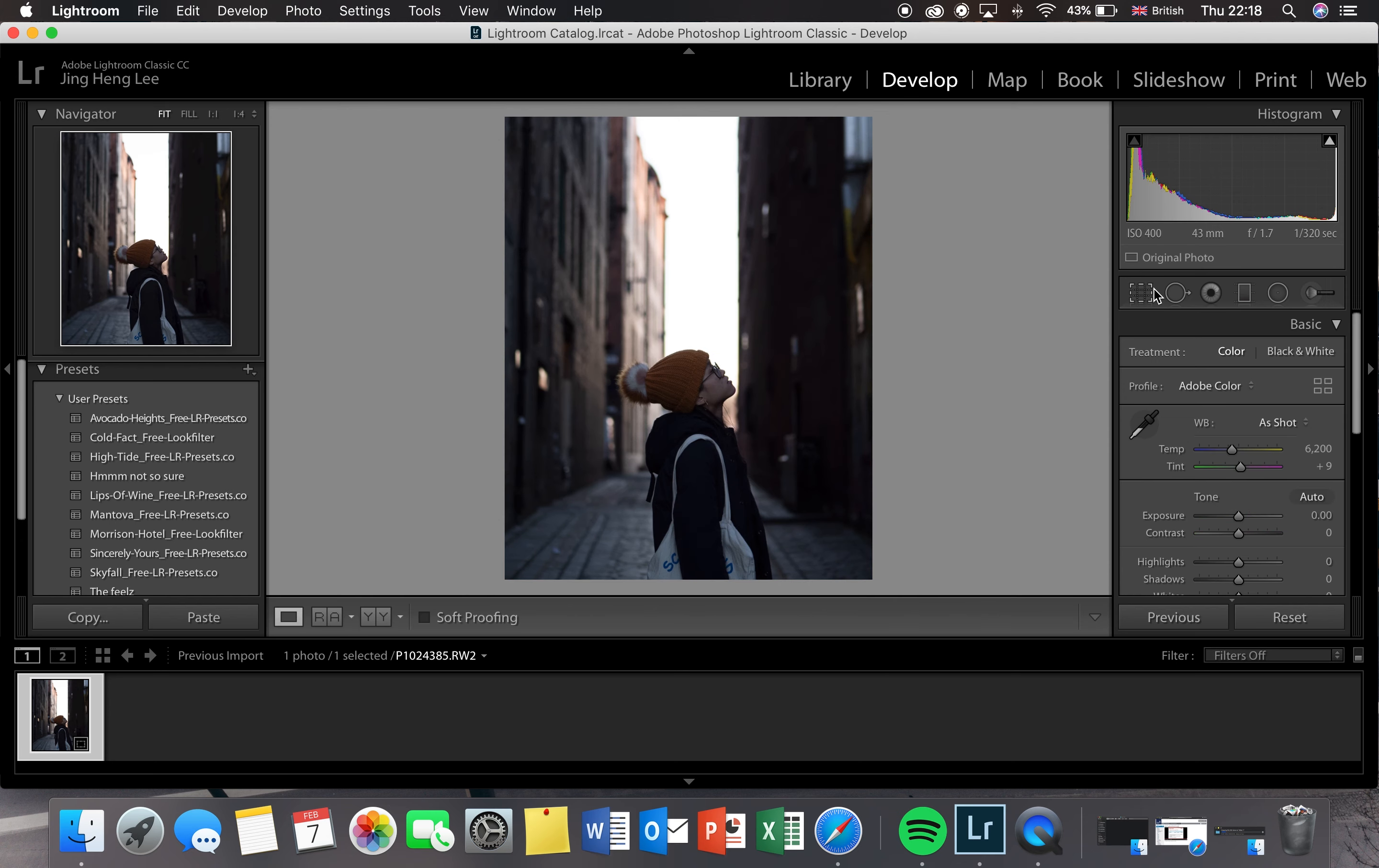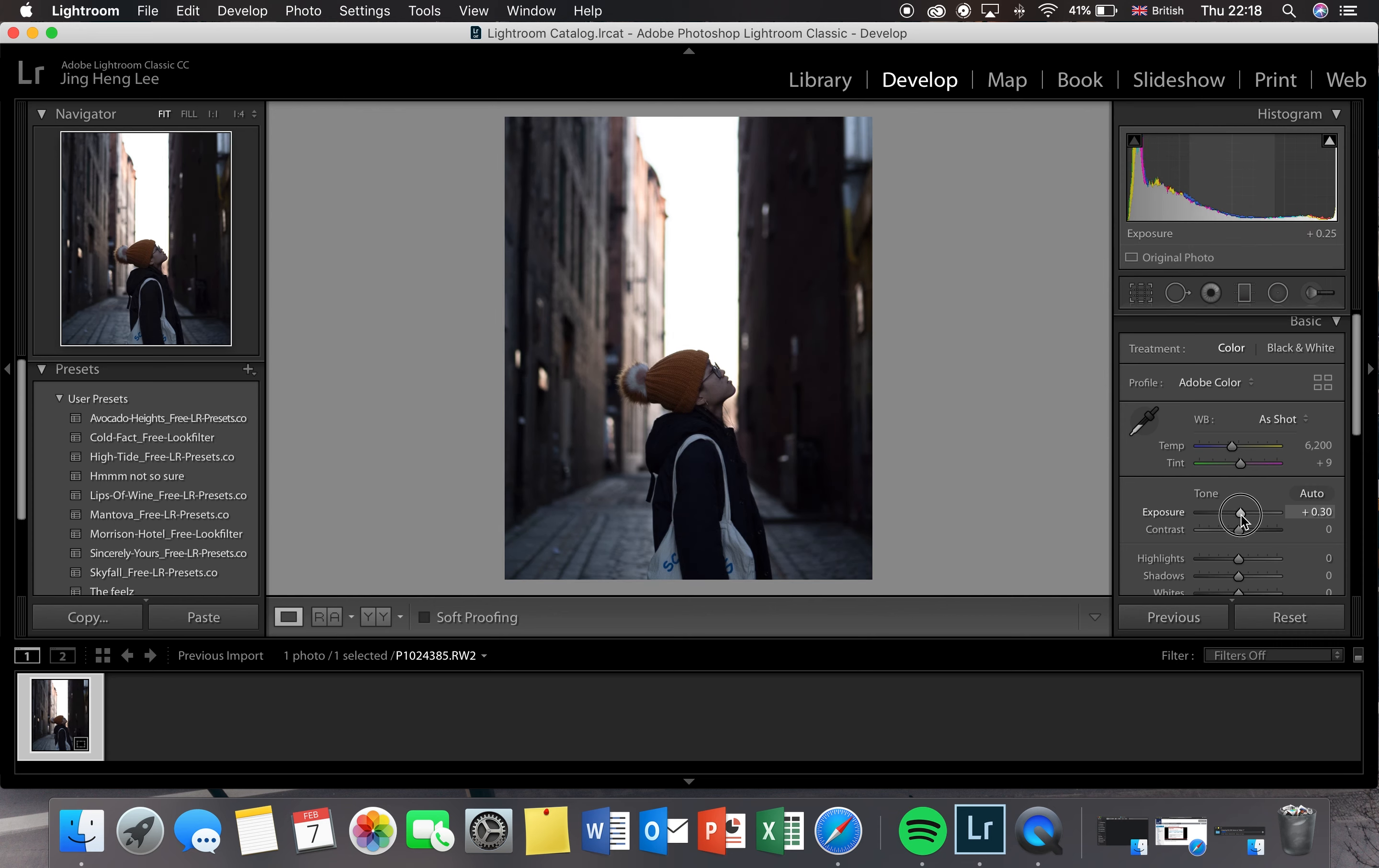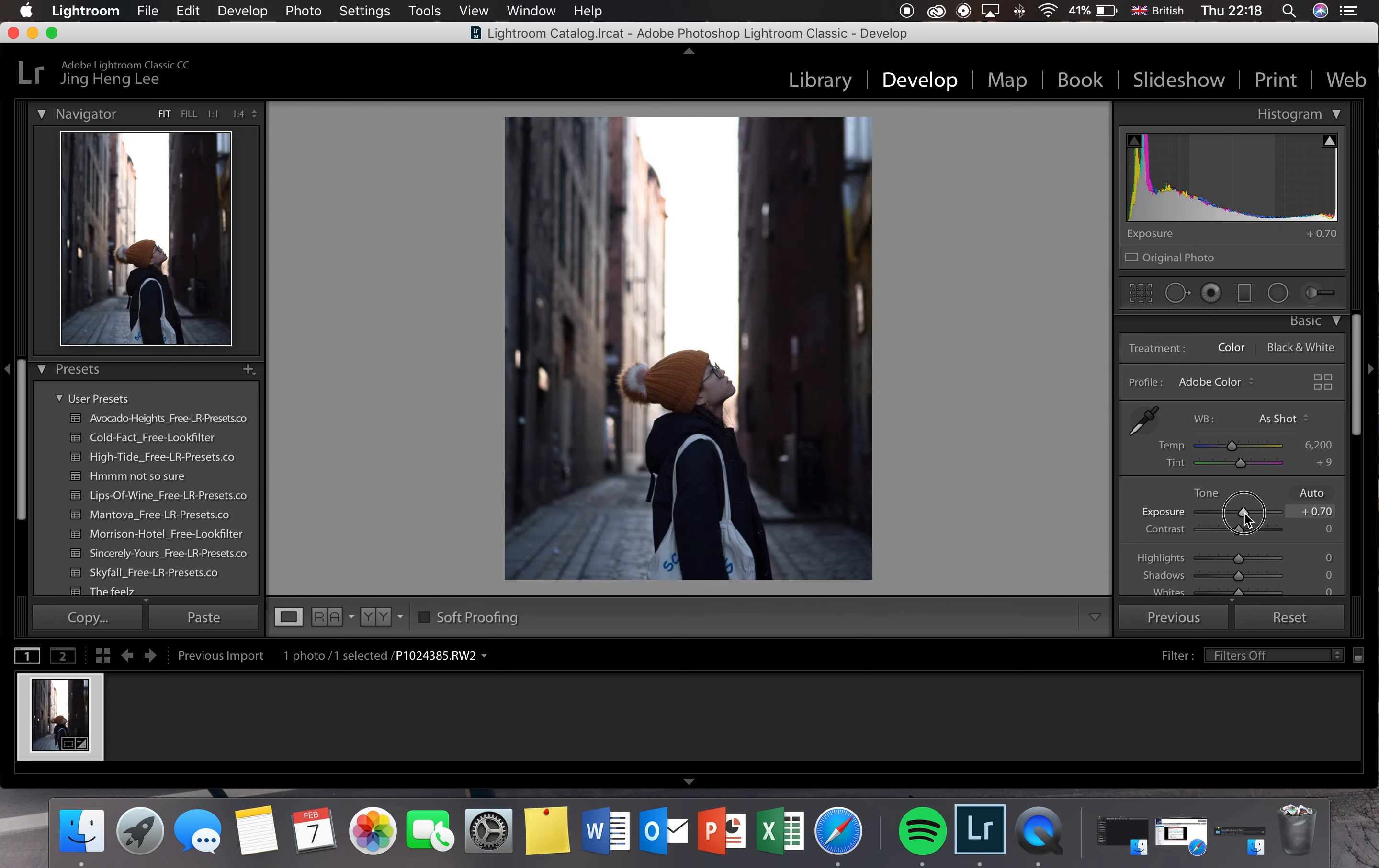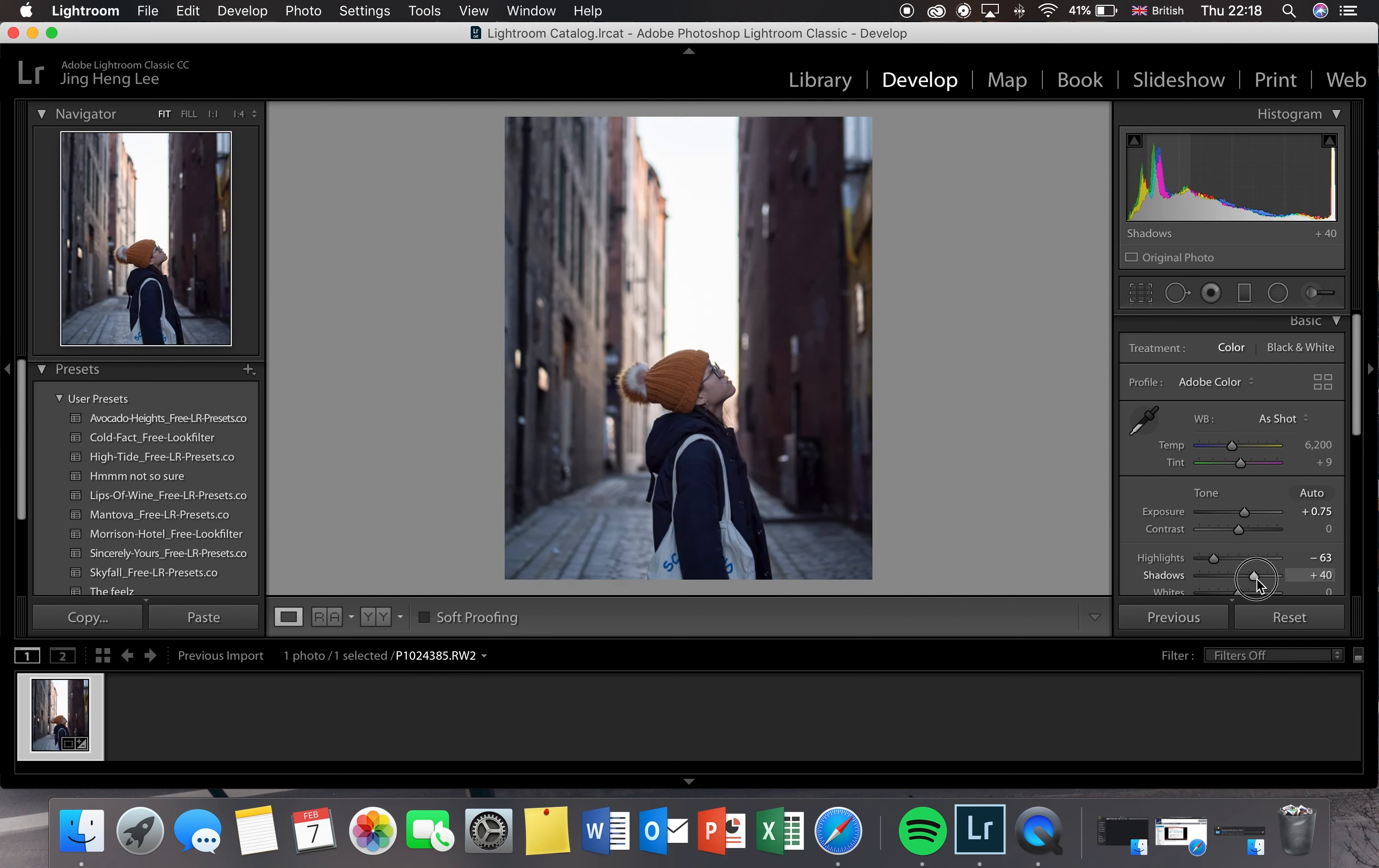Then we'll go through the basics. What I'm doing is just increasing the exposure so that we can see the foreground a little bit more, and then decreasing the highlights to see the sky in the background, and then increasing the shadows so that the subject pops.